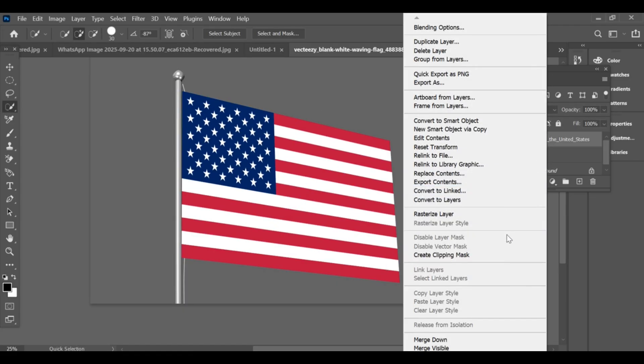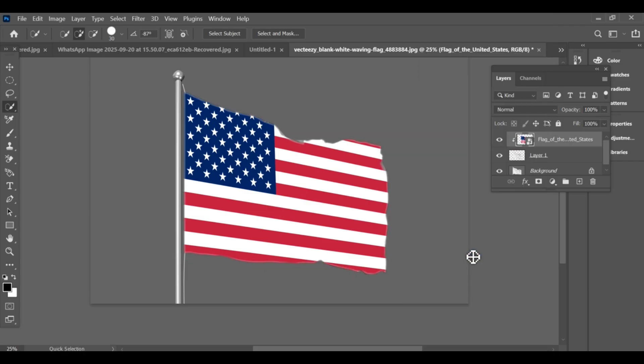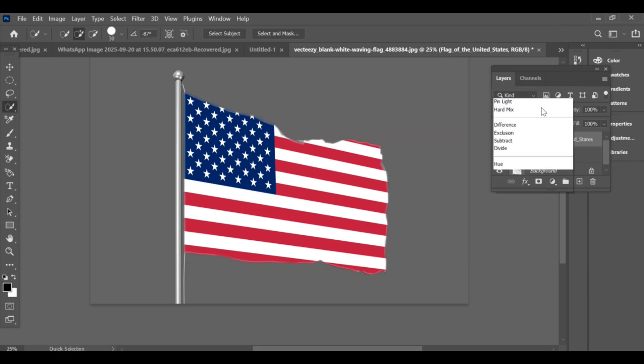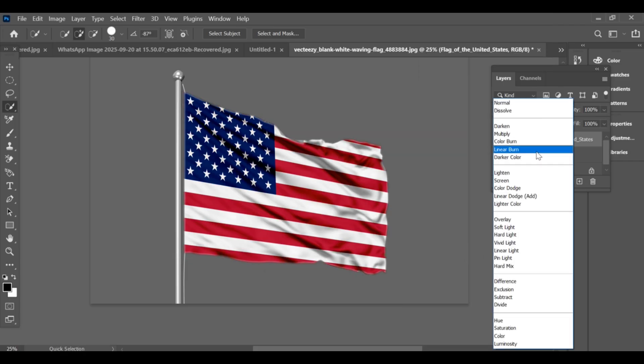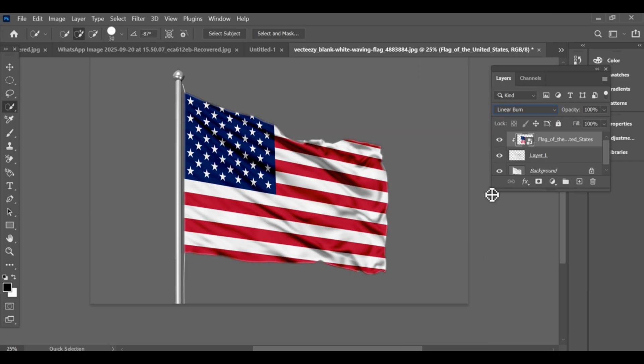Now create a clipping mask. After that, go to Blend Modes and select Linear Burn. And that's it — your flag effect is ready.